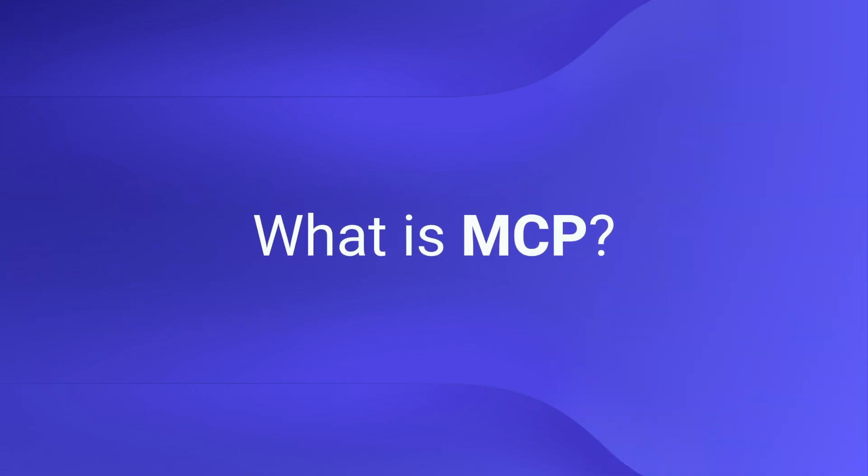What is MCP? So before we get into our walkthrough, let's briefly talk about what MCP is. MCP stands for Model Context Protocol. It was released to the public by Anthropic as a way of connecting large language models to contextual data.